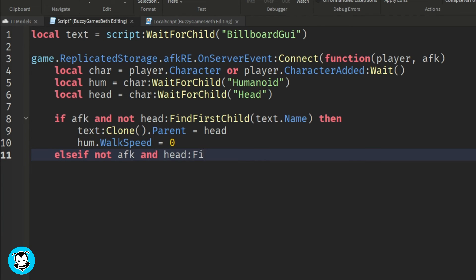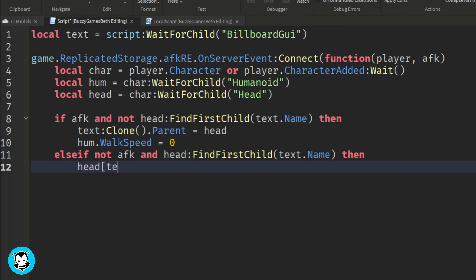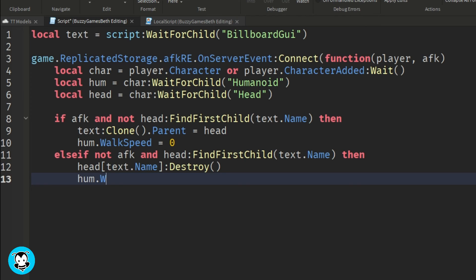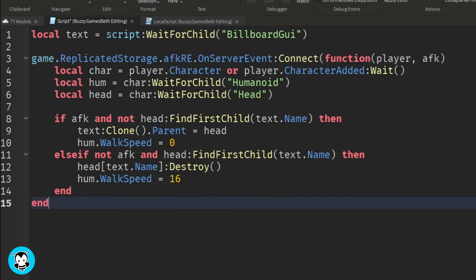Else, if the player is no longer AFK, then the billboard GUI will get destroyed, and their walk speed will be reverted back to normal, the default speed, which is 16.